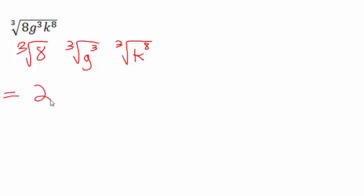The cube root of g cubed is literally just g. You can take the power and divide it by the root. In this case you get 3 divided by 3, which is 1. The first power doesn't even need to be written.